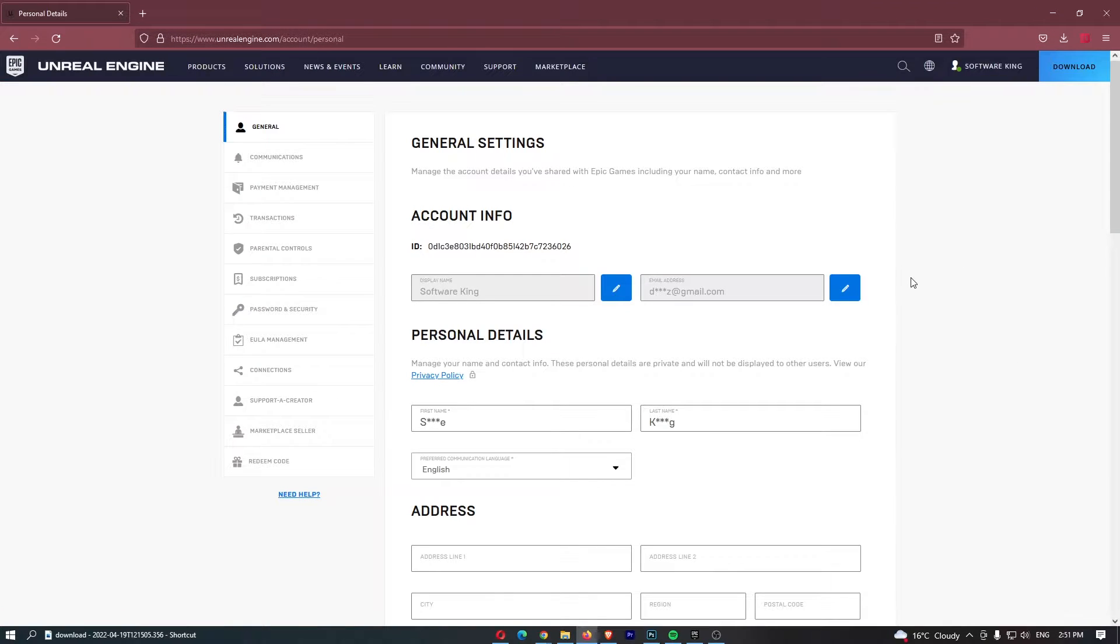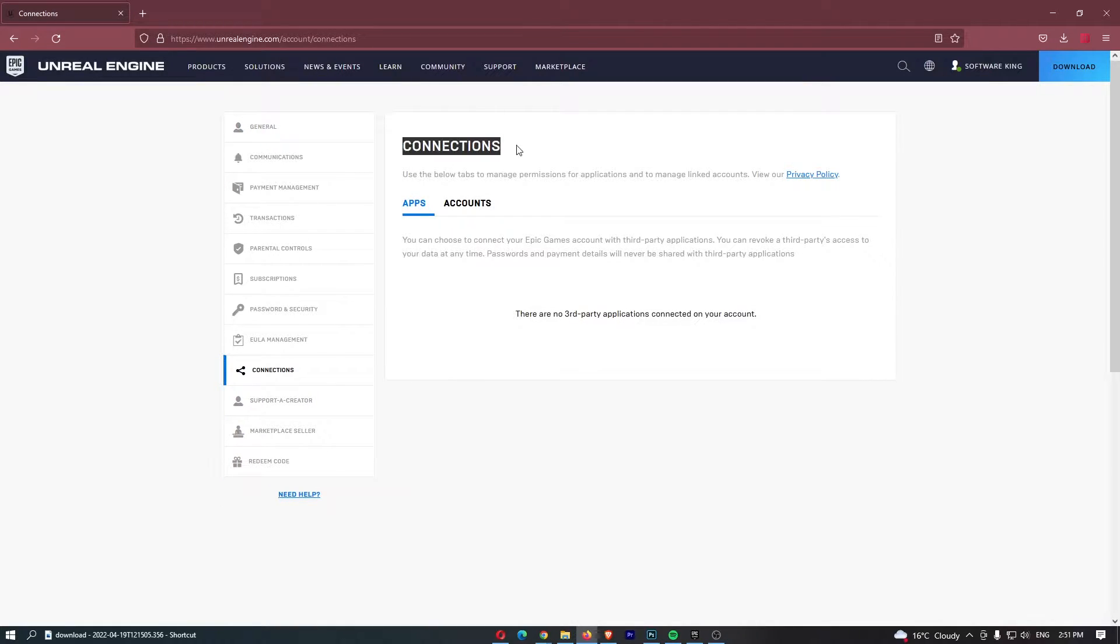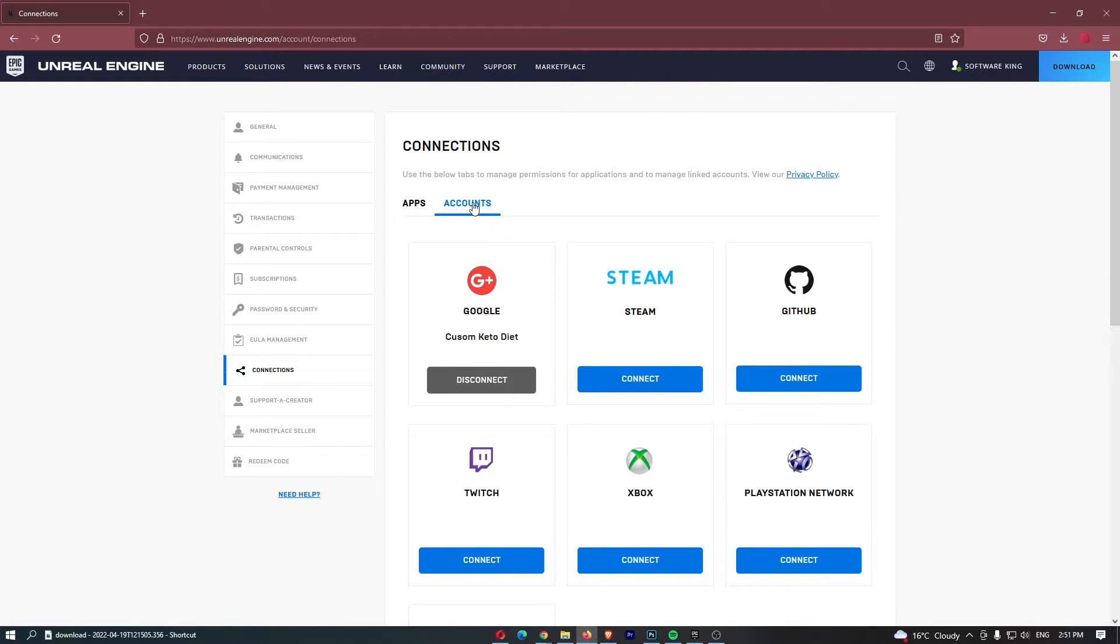This is going to load us into this area. Once we are on this screen, all we have to do is come over to this menu on the left-hand side, click into Connections, and then under this Connections area we can switch this to Accounts.